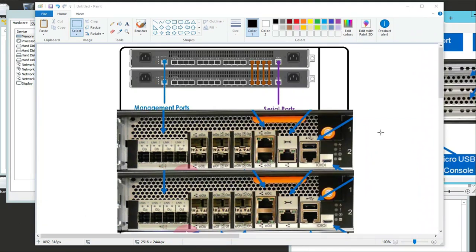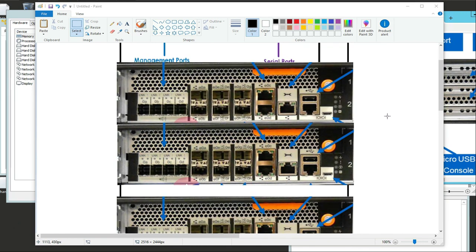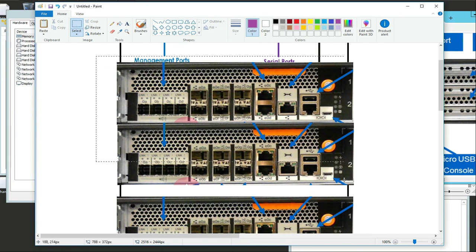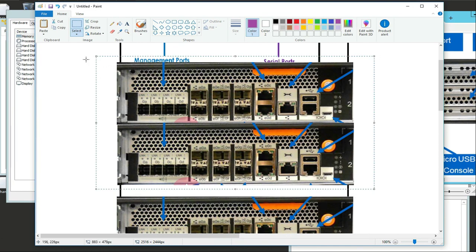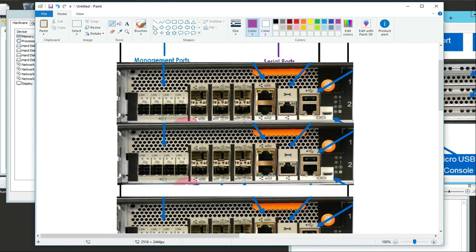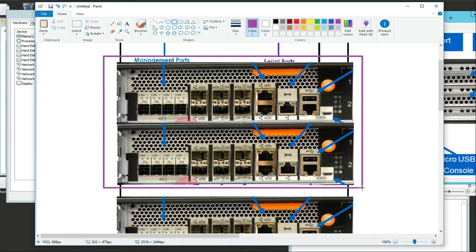The next thing to understand is the role in setting up a multiple node cluster. This is a two-node cluster right here. For a two-node cluster you wouldn't necessarily need an inner cluster switch.